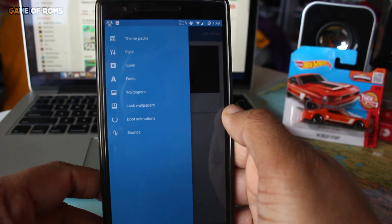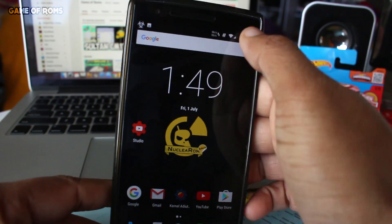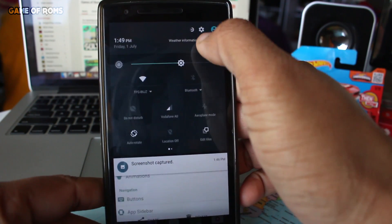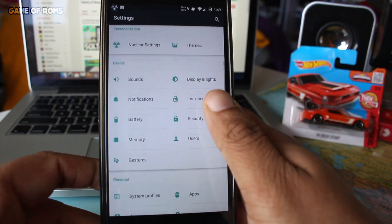The link will be in the description for OnePlus One. Please like and comment below what you want to see next week. This is Nash and I will see you next week.